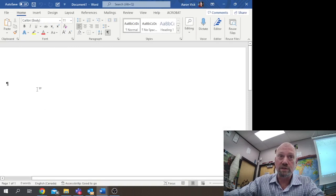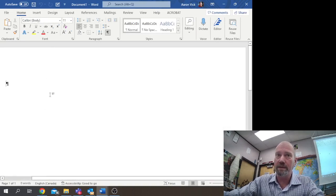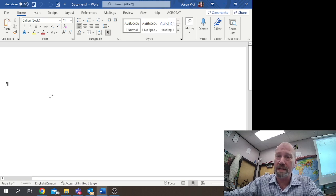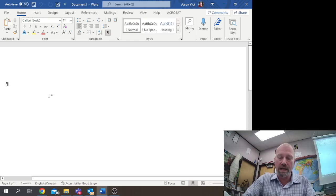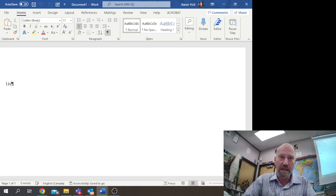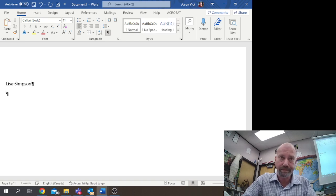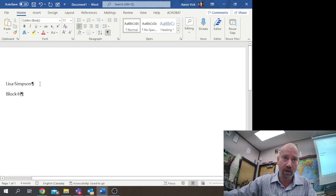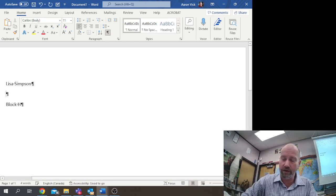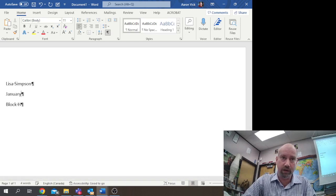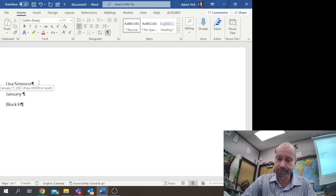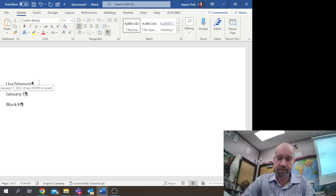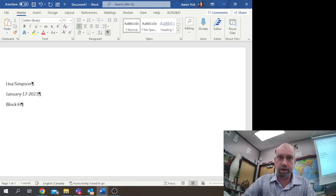Microsoft has some default settings that we're going to have to change, and we're starting from scratch. But first of all, we're going to paste some stuff in here and do our name. So we're going to go with Lisa Simpson block H, and we are going to say it is January 17, 2023.